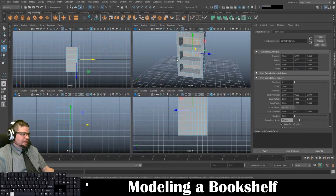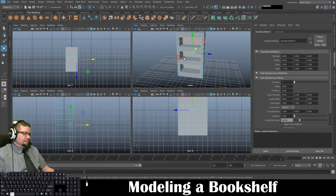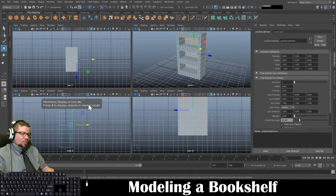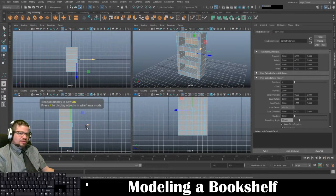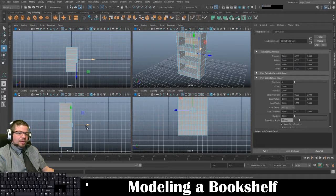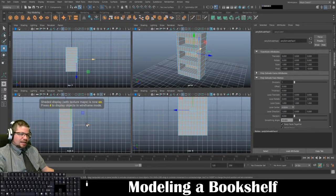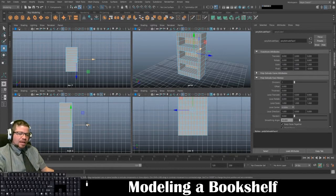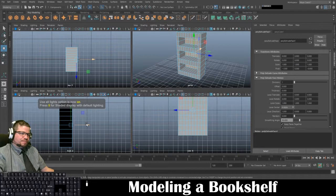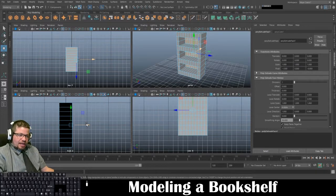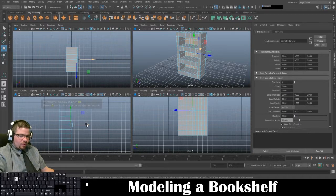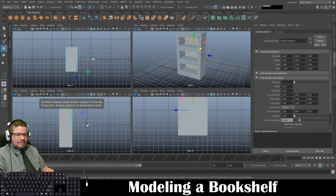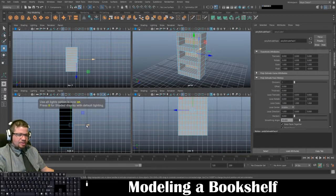Now the next thing I would like to do is, when you're in here, tapping 4 will enter you into wireframe, but also tapping 5 will enter you into shaded display. There's also 6, which is shaded display with texture maps, and that is when we get into texturing. And 7 is shaded display with textures on with lighting. So 4 is wireframe, 5 is shaded display, 6 is shaded with textures, and 7 is shaded textures with lighting.